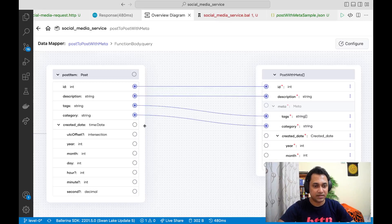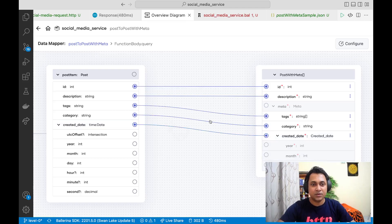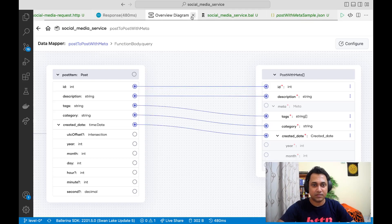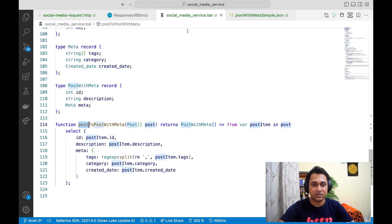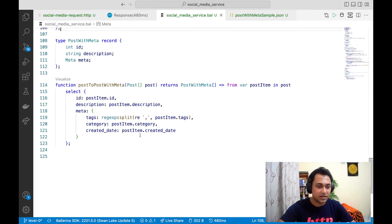Category goes to category, and then created date to created date — this is just a one-to-one mapping. That looks good. Let's go back to our code, close this, and go back.